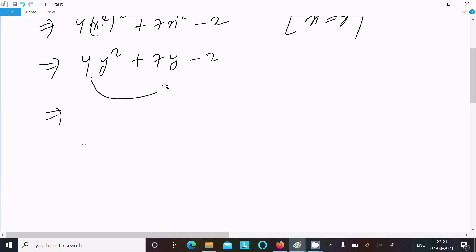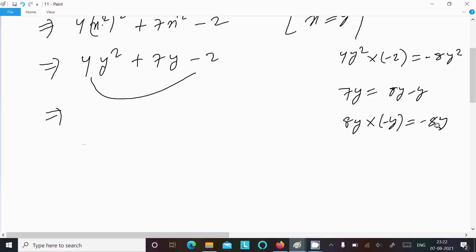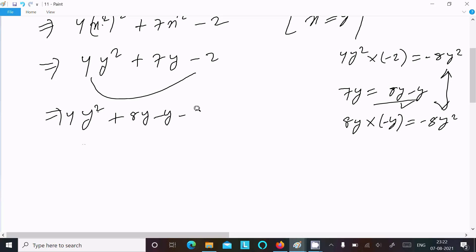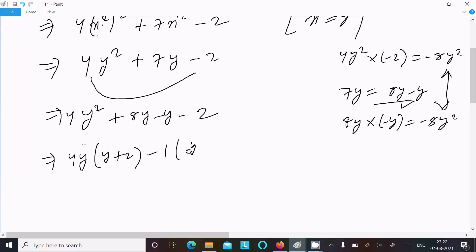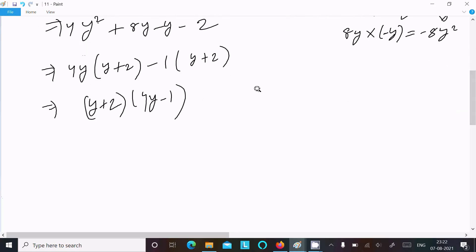Now multiply the first and last terms: 4y² into minus 2 gives minus 8y². We need to break the middle term 7y into two parts. We try 8y minus y: they add to 7y, and multiplying gives minus 8y², which matches. So writing 4y² + 8y - y - 2, take 4y common from the first two terms: 4y(y + 2), then minus 1 from the last two: minus 1(y + 2). Since (y + 2) is common, we get (y + 2)(4y - 1).